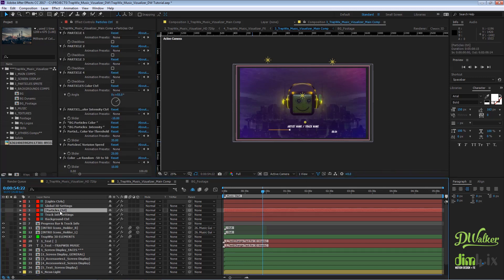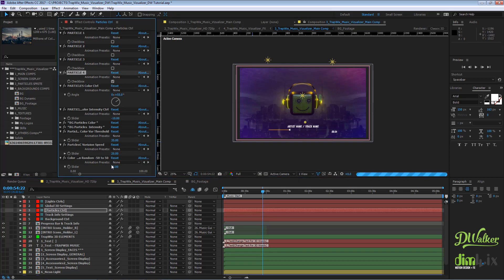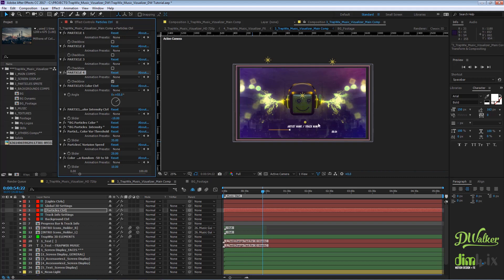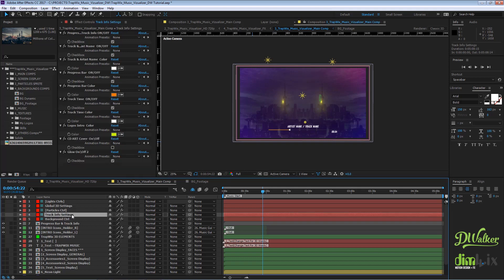Once you're done with these adjustments, you can activate the 3D element layer and the particles. Go to the track and info setting layer control, and as you can see, we have different settings to control it.